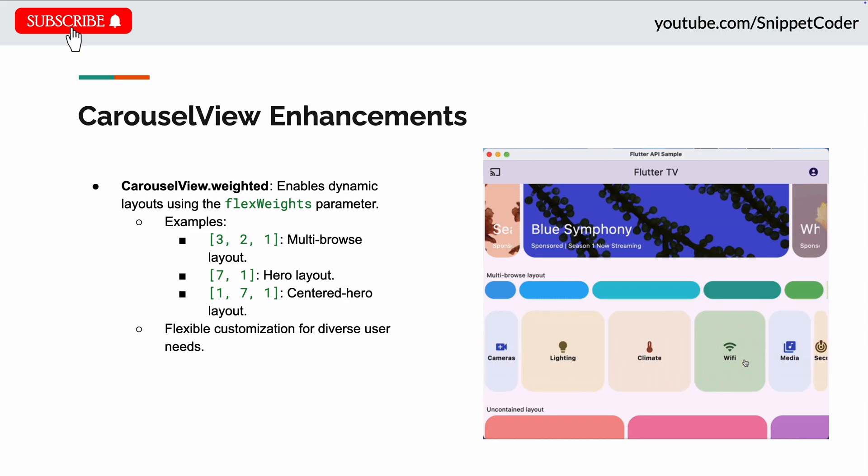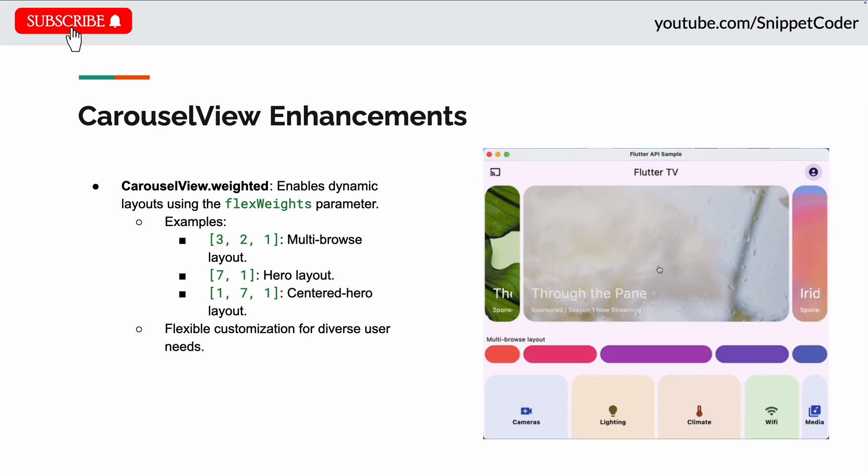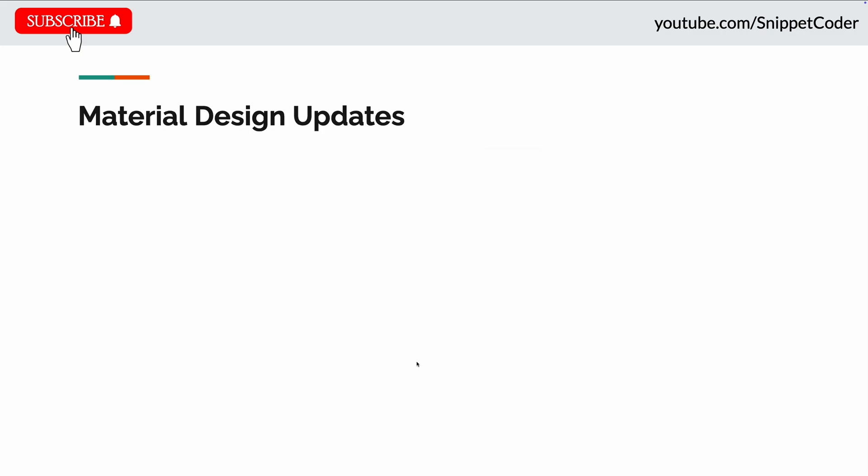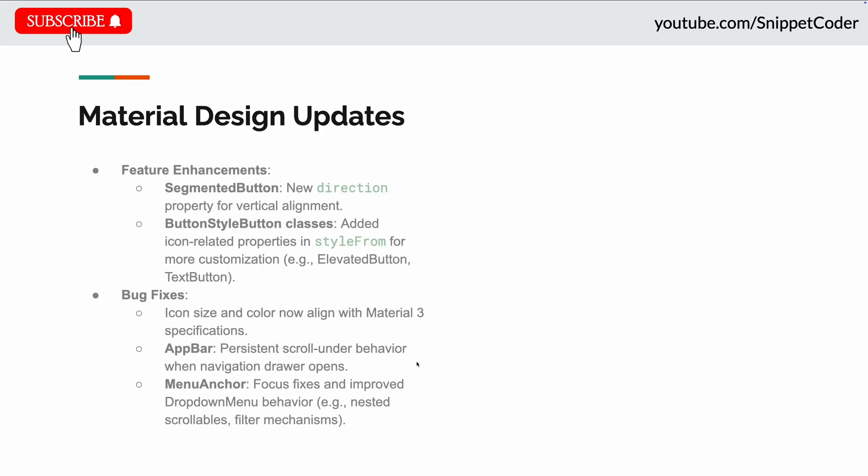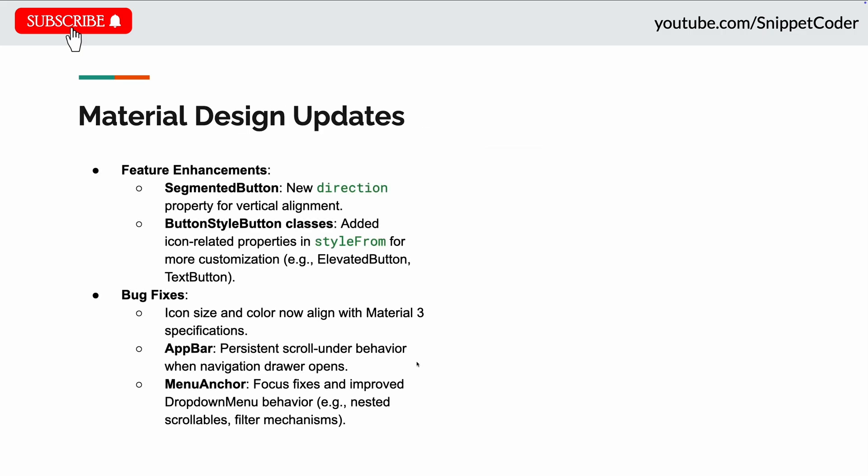The next update they did in the Material Design updates. There they added announcements in the features like in the segmented button. They added a new direction property for vertical alignment. For the ButtonStyleButton classes, they added a new icon-related property in the style form for more customization, for example for elevated buttons and text buttons.